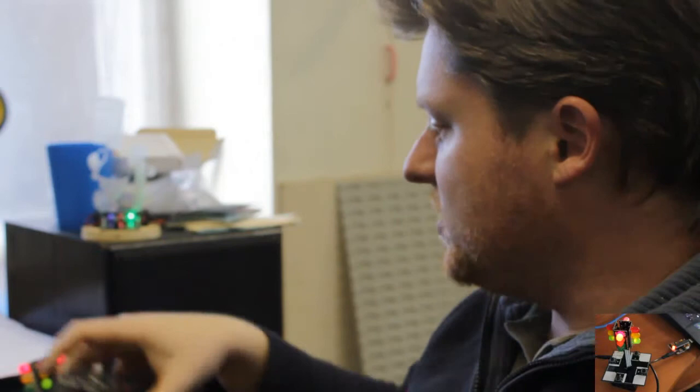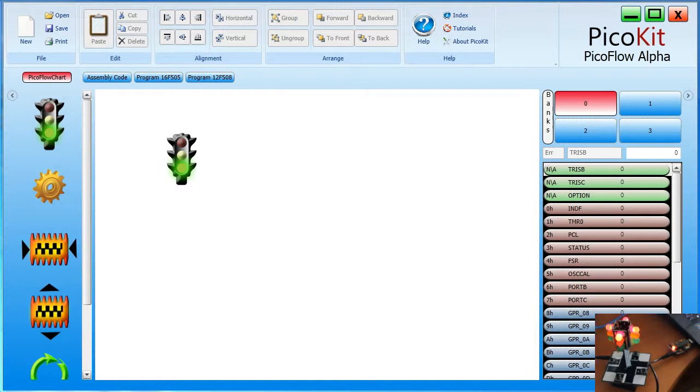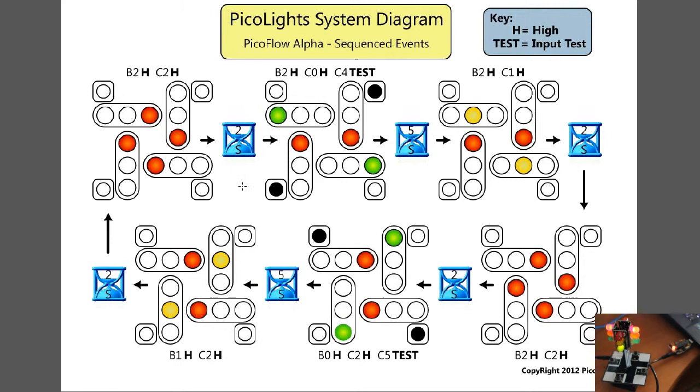Let's get started with the PicoFlow Alpha software. I'll be doing one of these projects per video. This is the PicoLights model that we're looking at, and we'll be looking at how to set the LEDs to make them work. To do that easier, I've designed a system diagram that shows the patterns of the lights, the order of which way the lights should go, and what the time delays are between the lights.